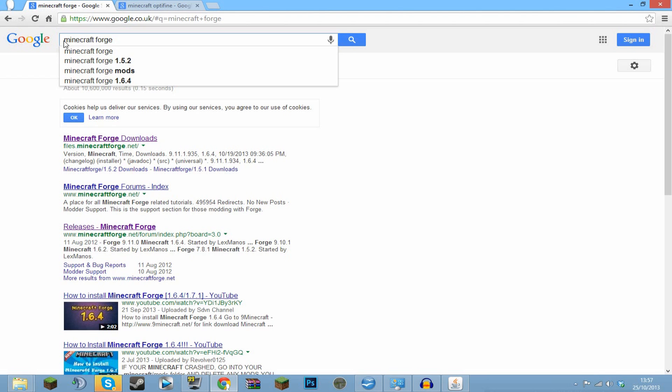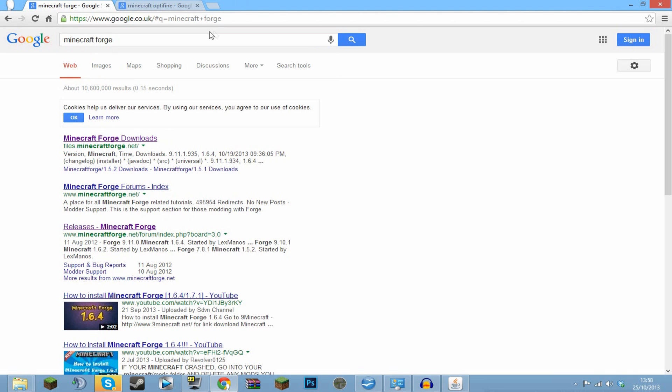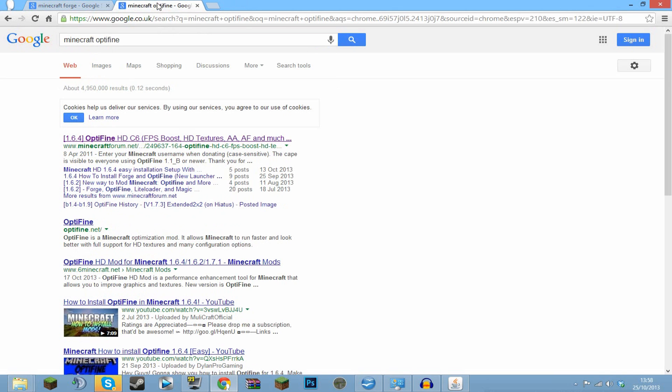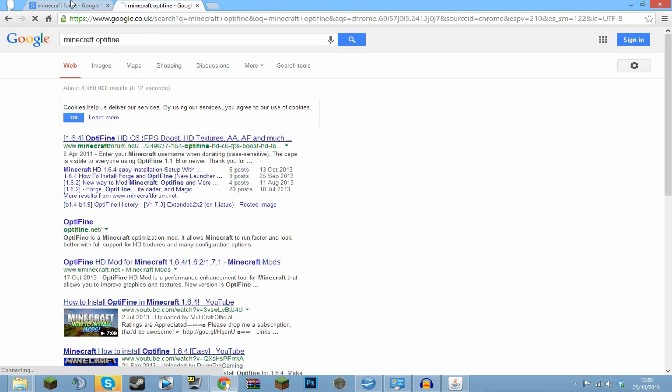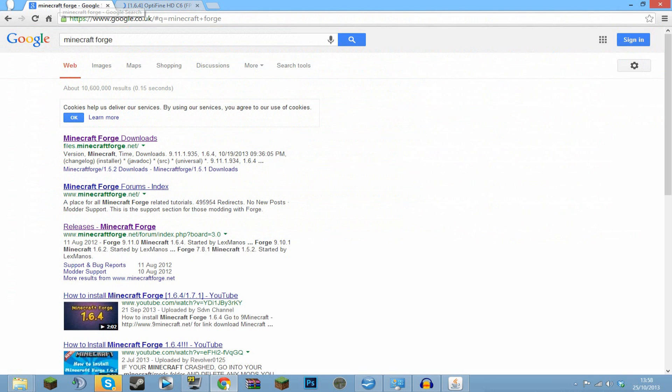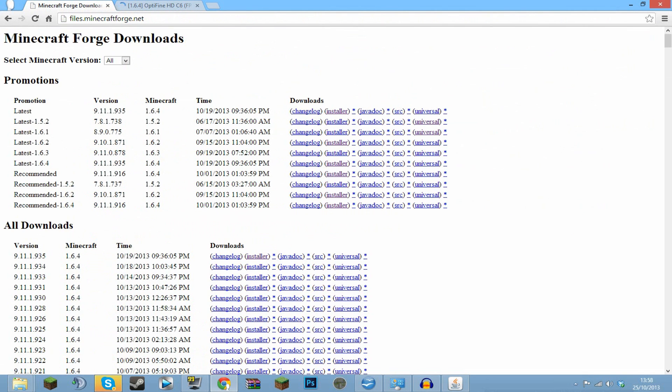First you want to go to Google and search Minecraft Forge. That just makes this a lot easier. There are a couple of different ways to install OptiFine, but this is probably the best. At the same time, you want to search Minecraft OptiFine and open the minecraftforum.net page. Both of these pages will probably be in the description.